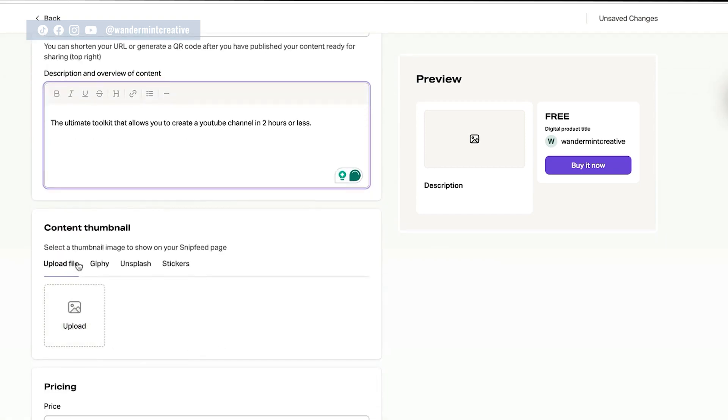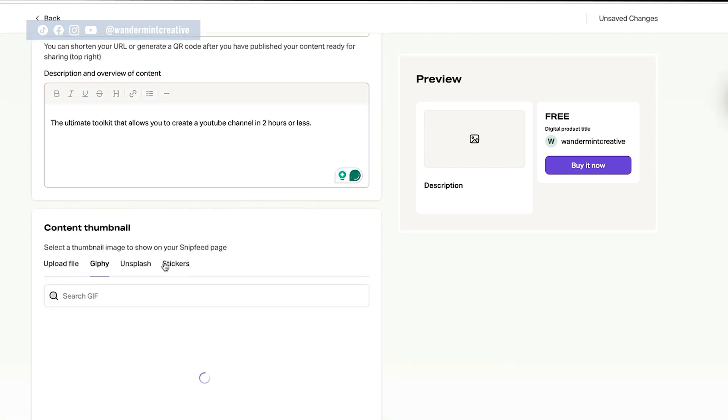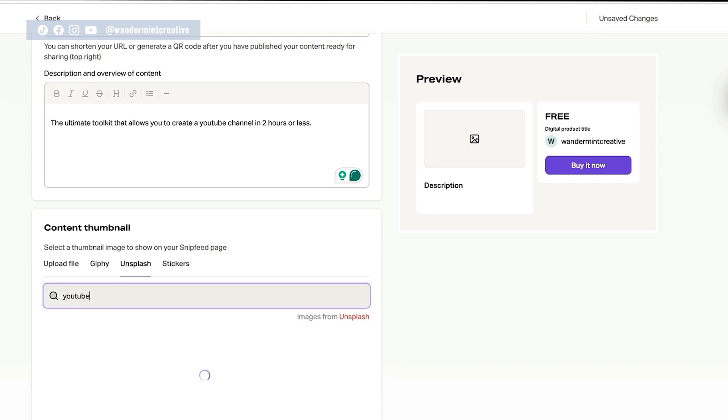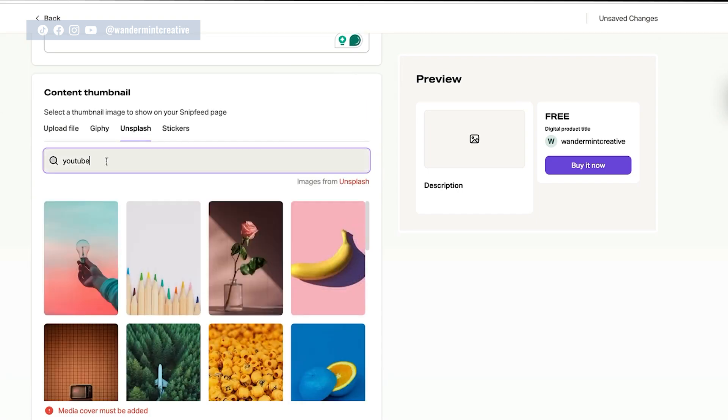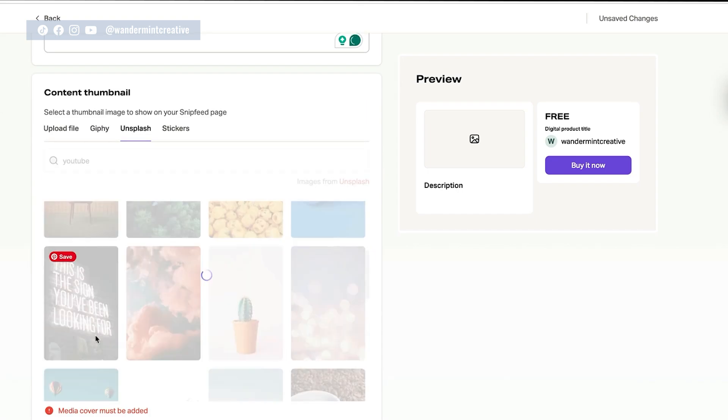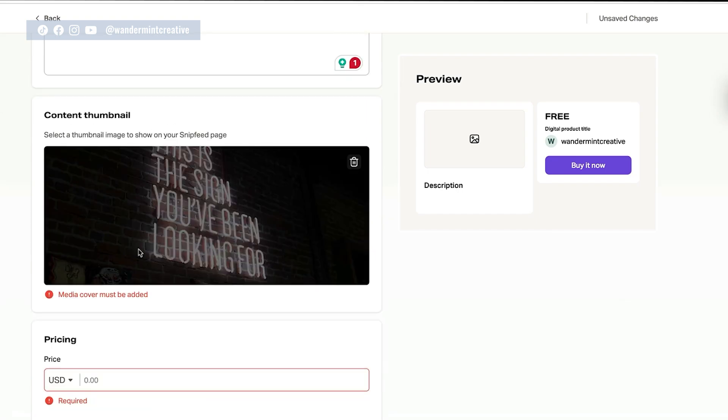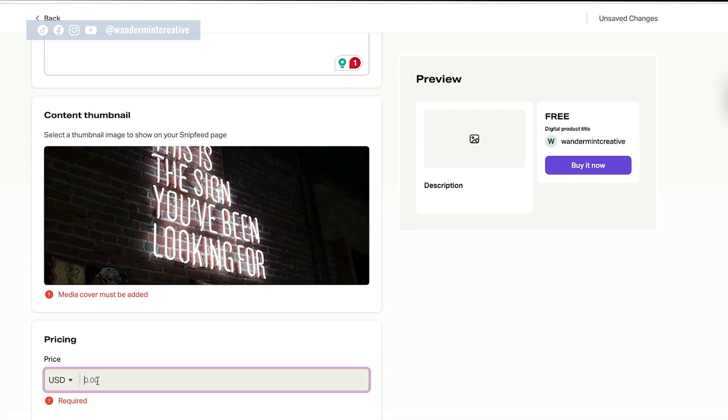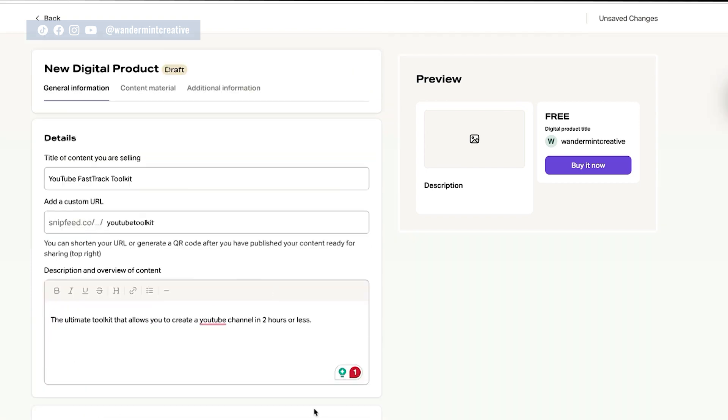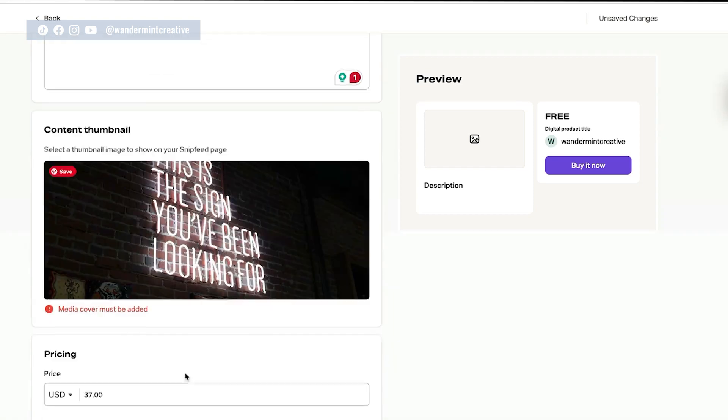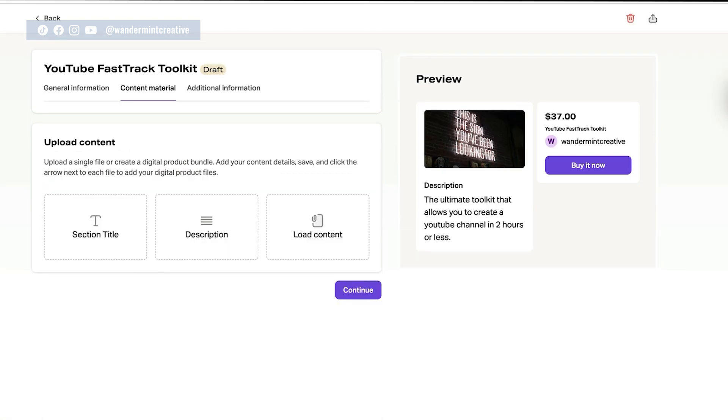Next, you can come down and add a thumbnail. If you wanted to, you can also use different gifs or Unsplash. So maybe let's just search for something simple here. Maybe I want to use this one here. Perfect. You can now add in the pricing. So let's say $37 for this and you have all of your information in here. So you can say save and continue.